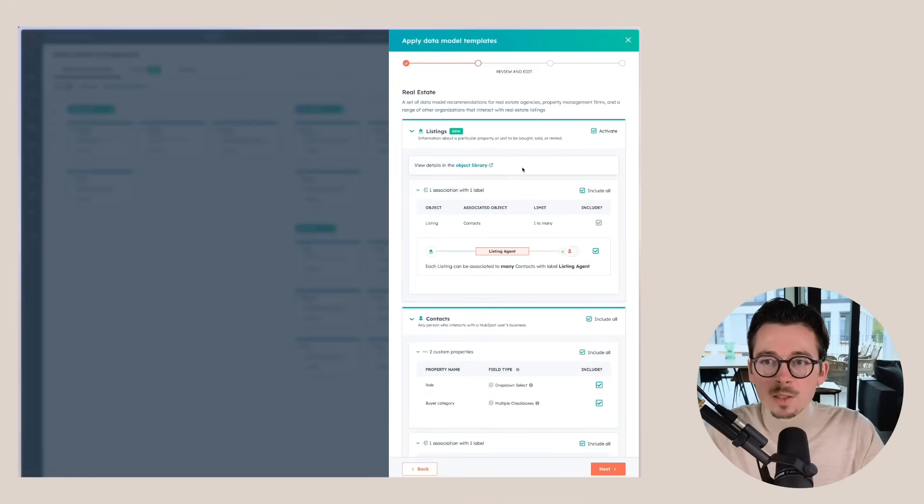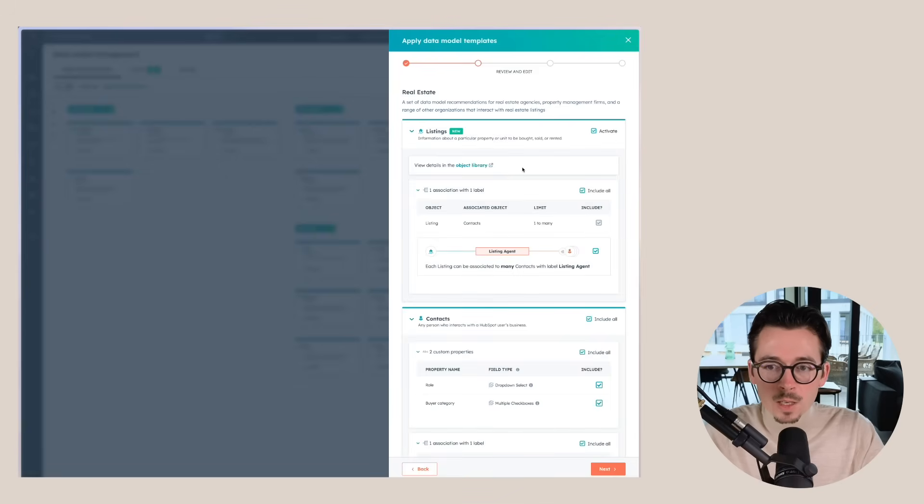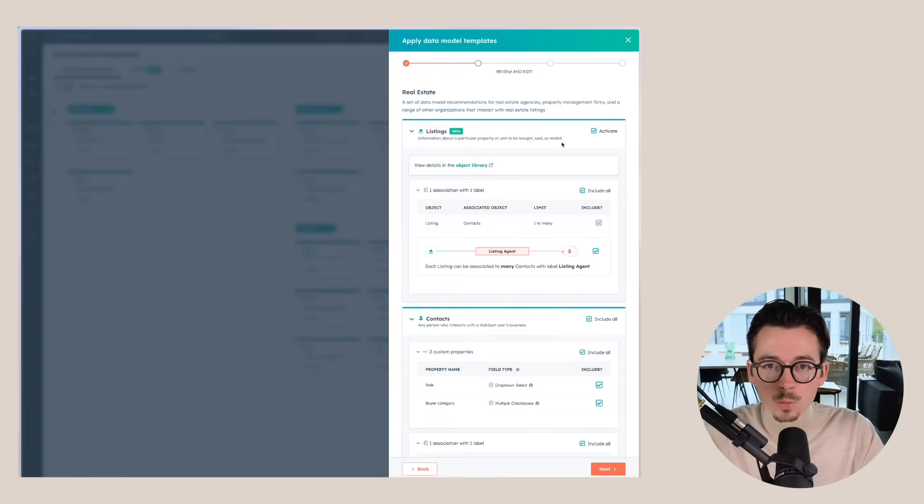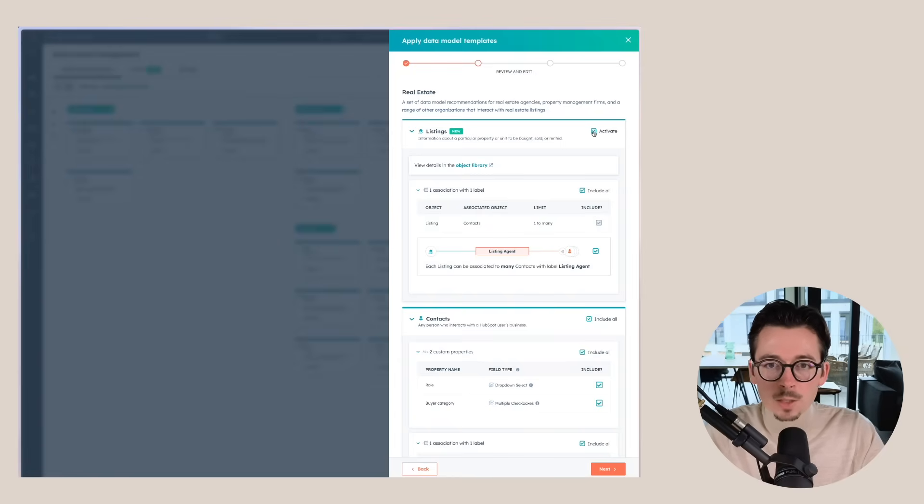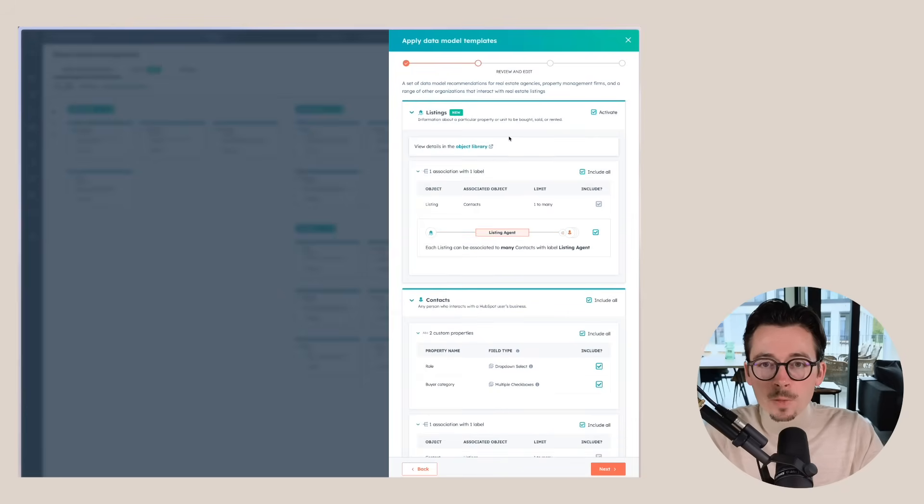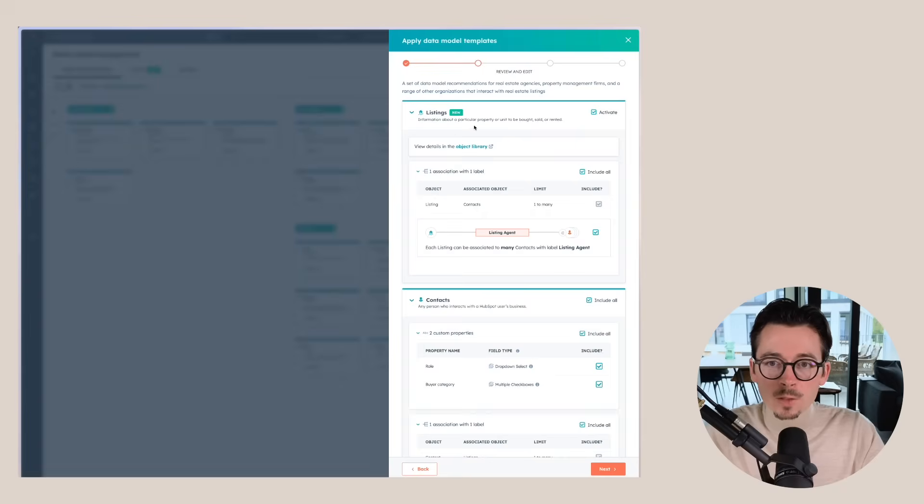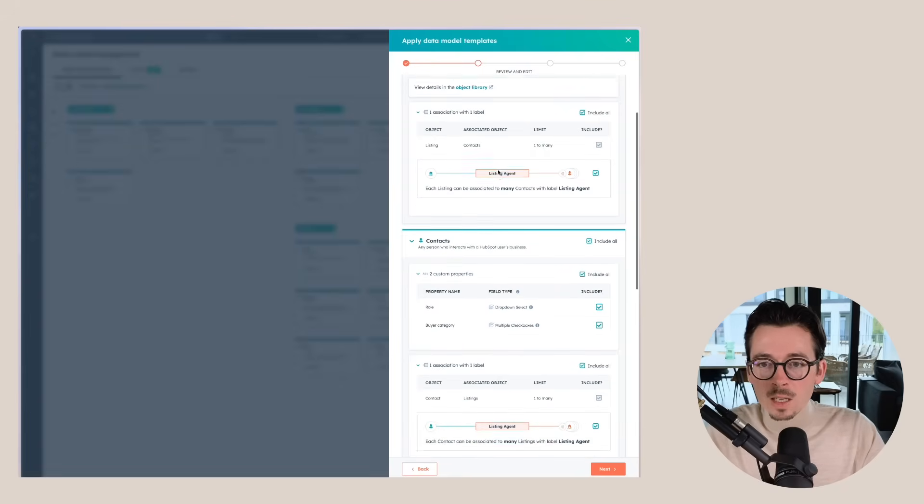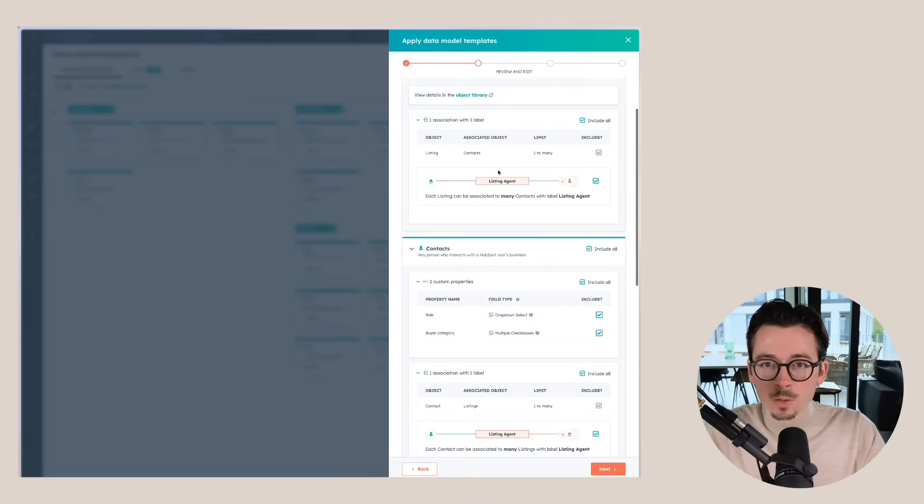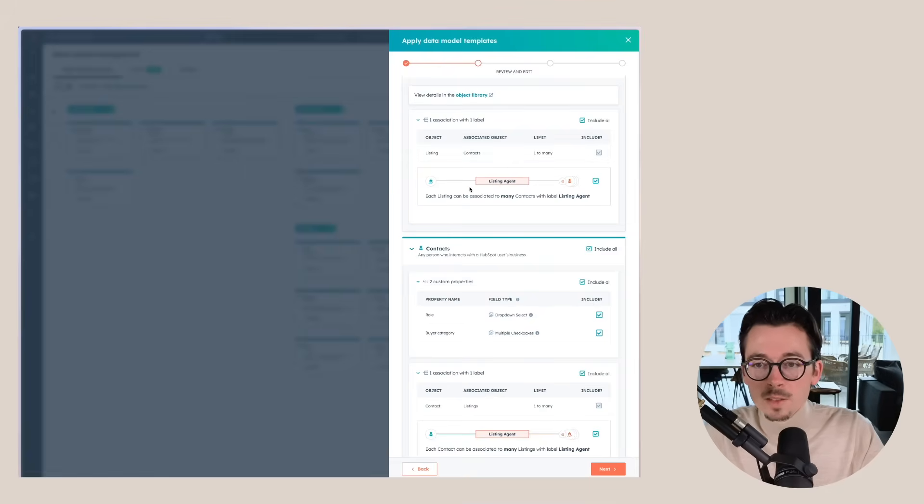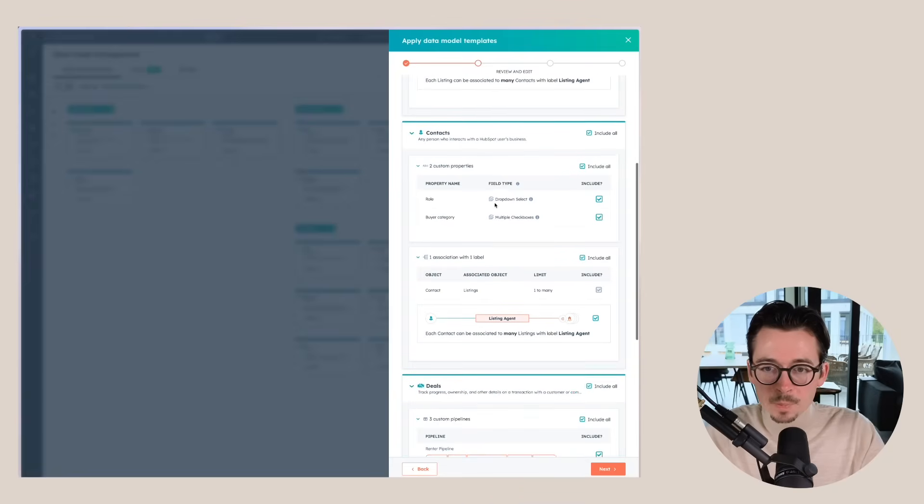And also if there's anything that you wouldn't want to include, you can just check those off. So first of all, we have a listings object. So this is for all the properties or units to be bought, sold or rented. Then you can also see that there's an association label that can be created as well. So you can easily mark the listing agent for a certain property.